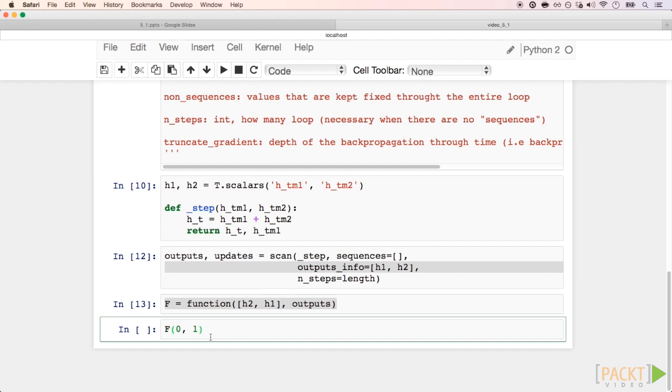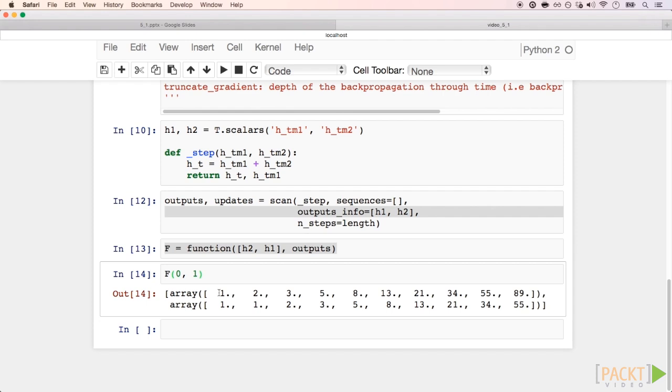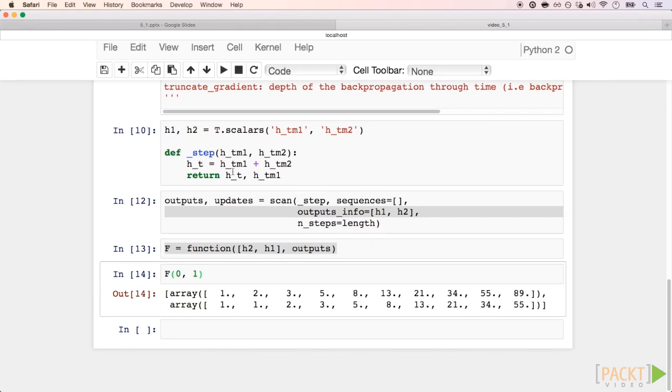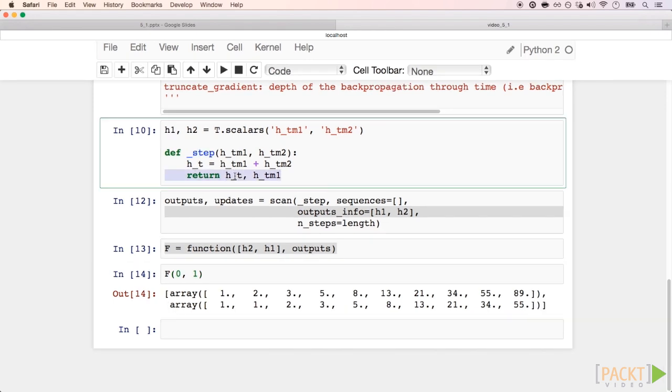Now, we call the compile function f, passing 0 and 1 as the two initial states, the default initial states for Fibonacci sequences. f returns two lists because it can return a list for each value that is in the output of step.